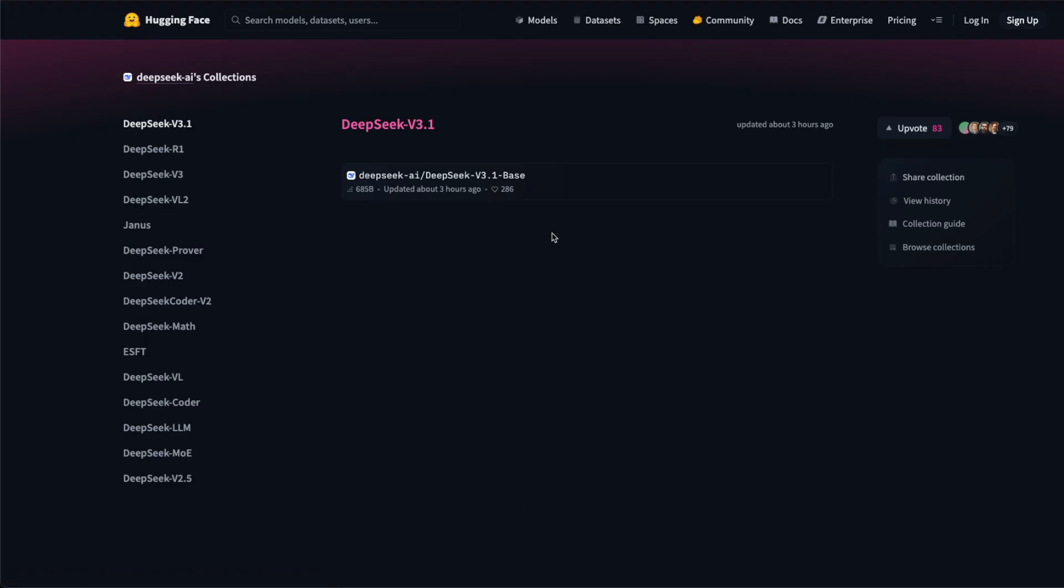So there are again speculations and rumors that DeepSeek v3.1's instruct model might also get launched, not just the base model.